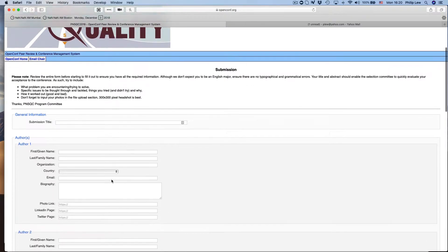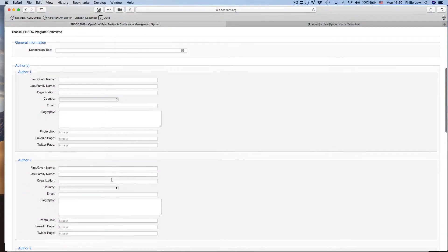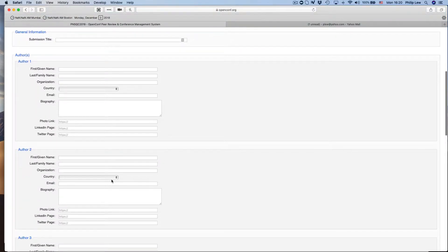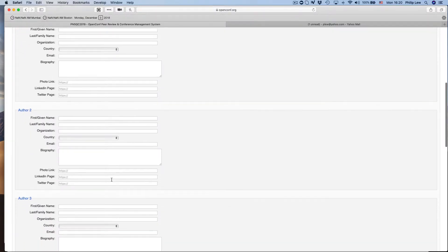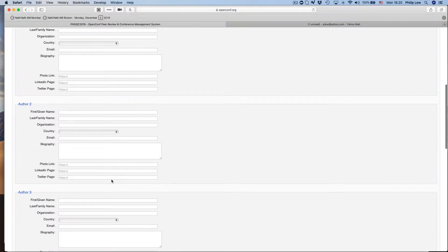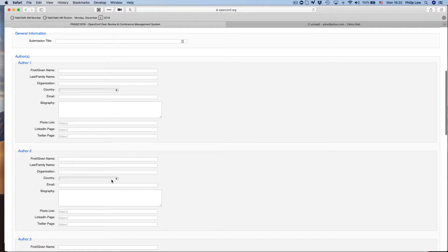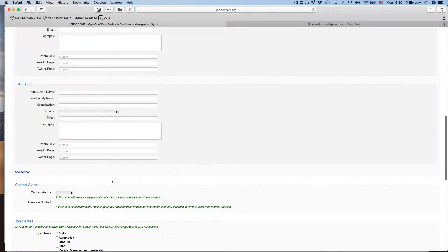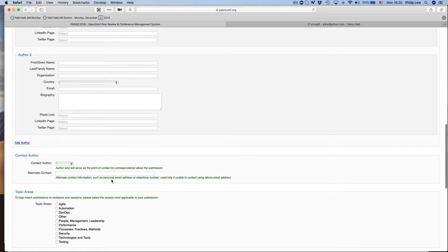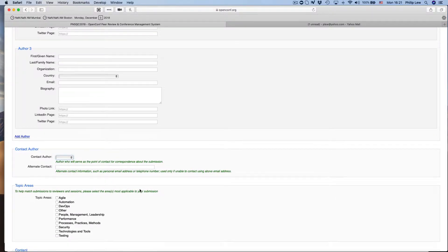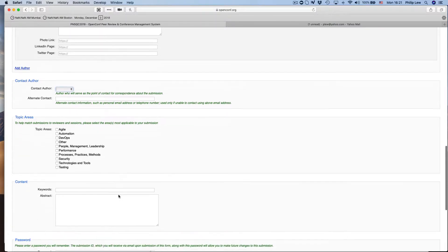And you fill in all this information here. You notice that there's no place to put in your photo or anything like that just yet, but we'll get to that in a second. You would put in your author—that would be you—and if there's somebody else working on it with you, that's great. Contact author would most likely be yourself.